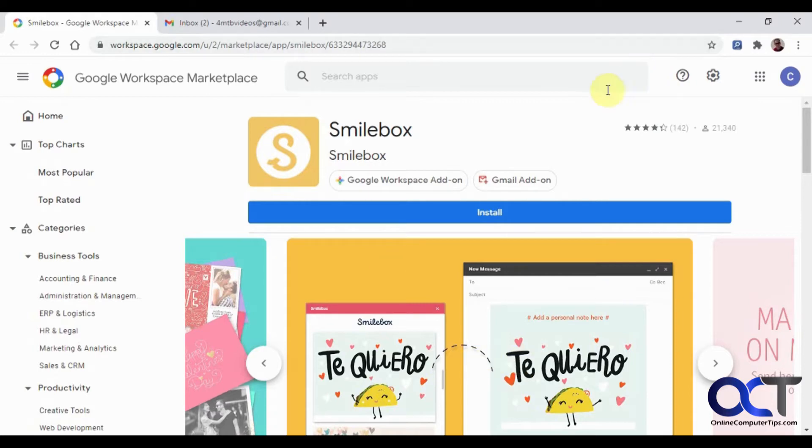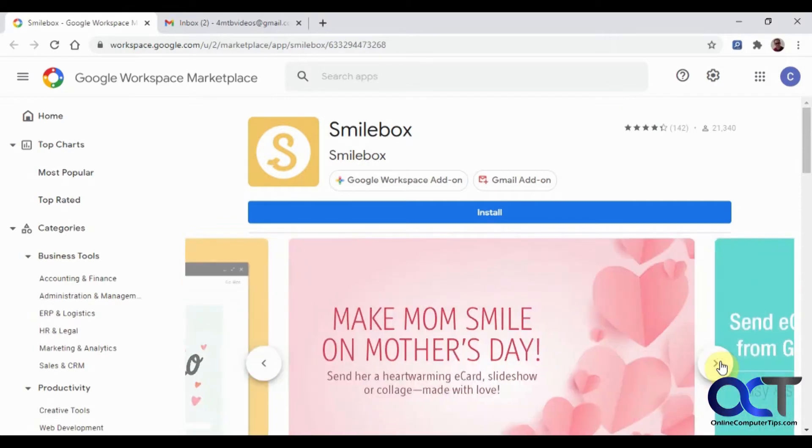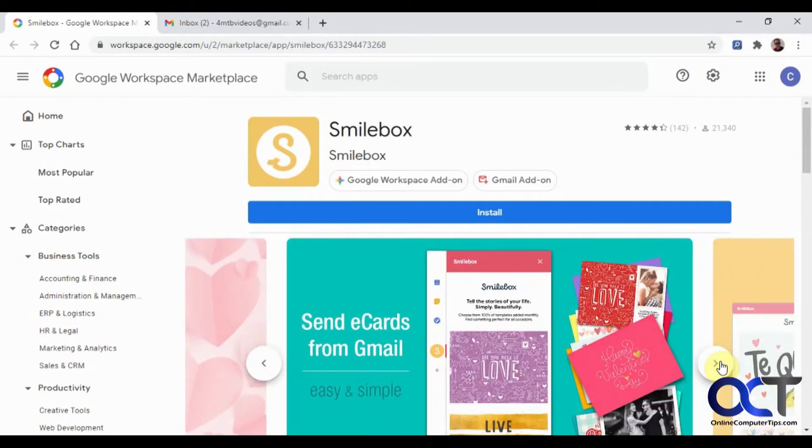Smilebox is a way you can make e-cards for various occasions: Valentine's Day, Mother's Day, Christmas, that kind of thing.